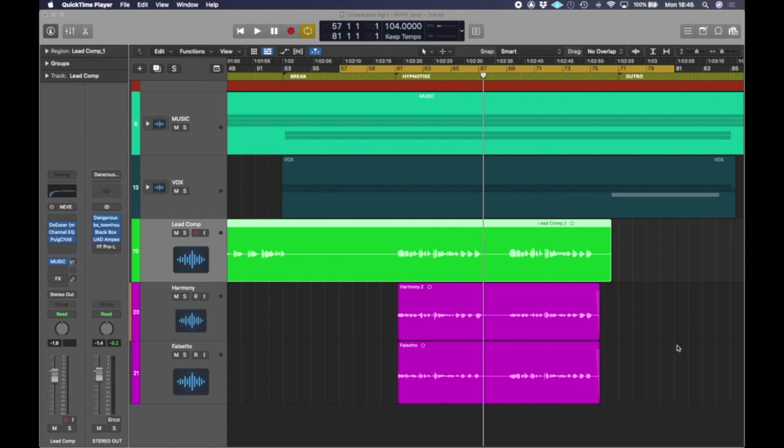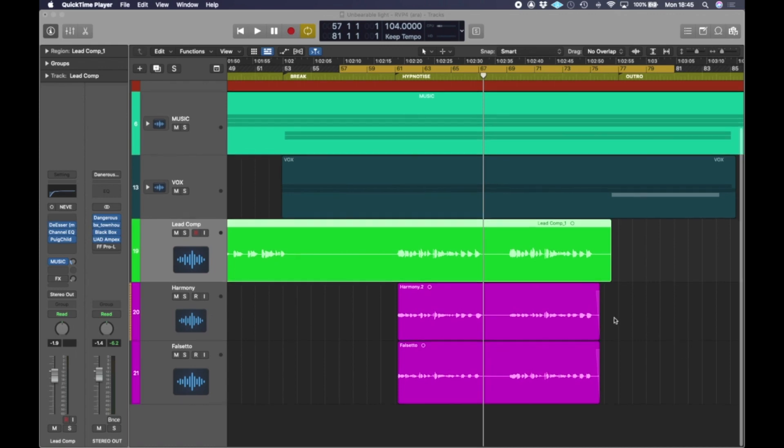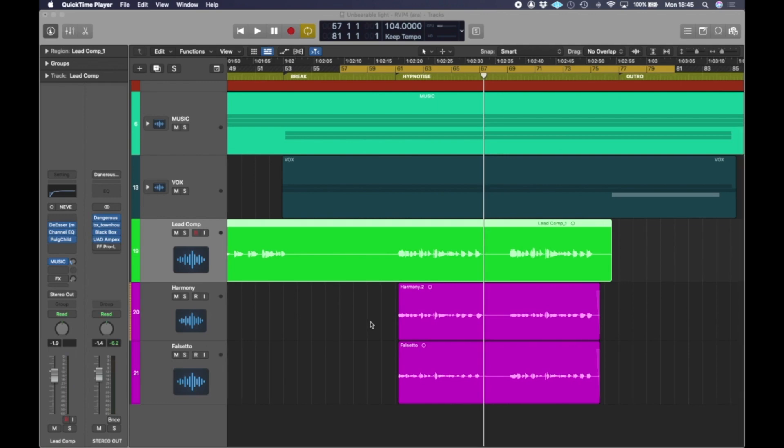The lead's a pretty solid take and the tuning is good and I'm happy with it and I'm happy with the timing, but I'd like to get the harmony and falsetto a little bit more in time with the lead and also to give them a little bit more stereo imaging I'm gonna make doubles of each of them using Revoice. So I'm going to show you how I'm going to do that.